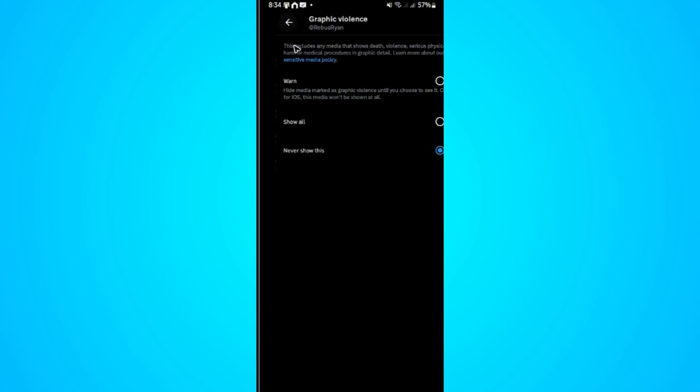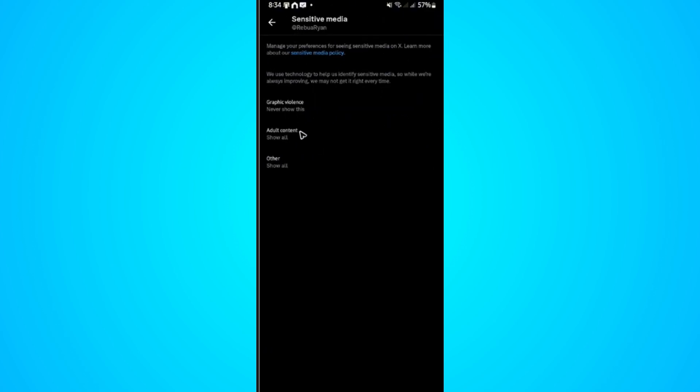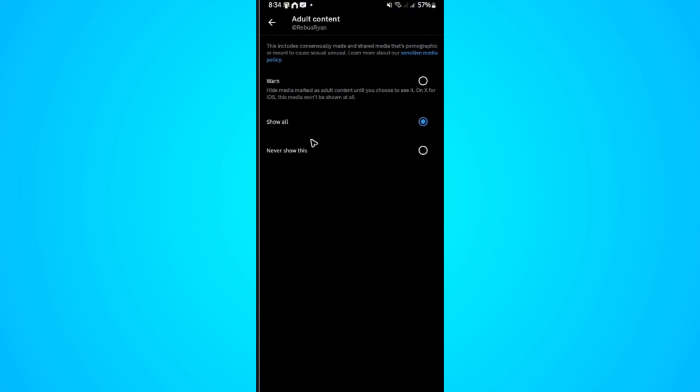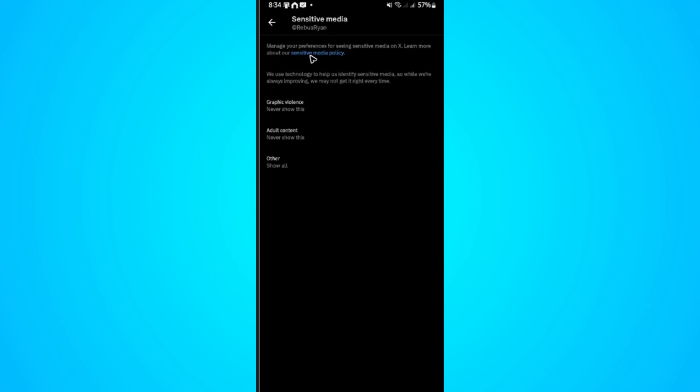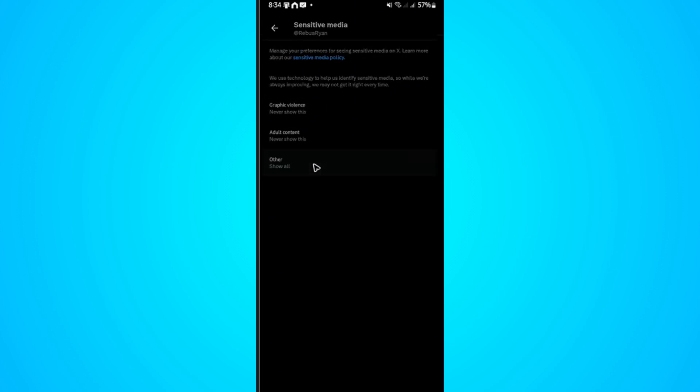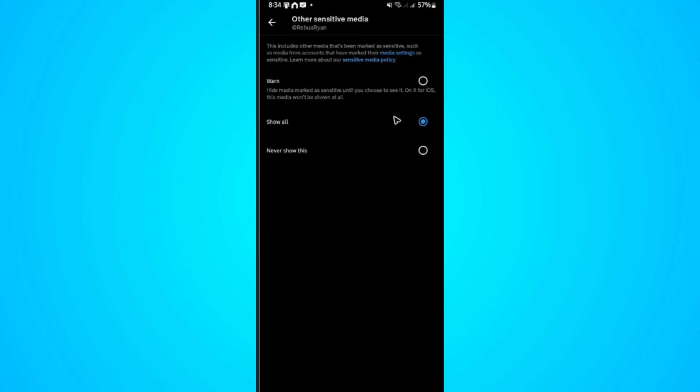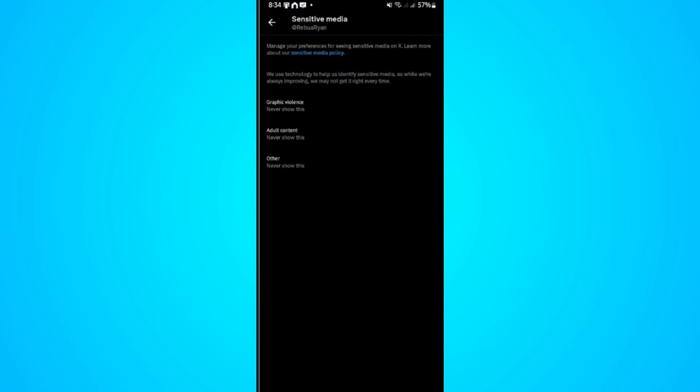Tap on it, go back. Go to Adult Content, select Never Show This, go back. And Others, select Never Show This, go back. After that, go ahead and enjoy X or Twitter. I hope this video helps and I'll see you in the next one.